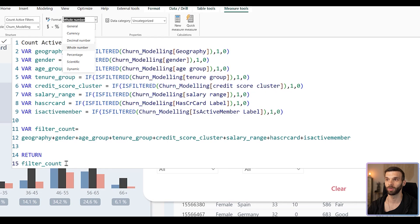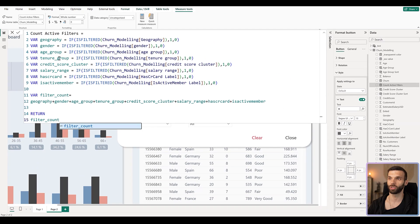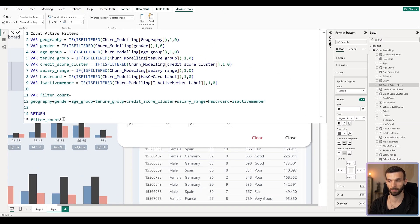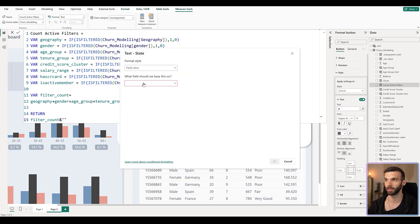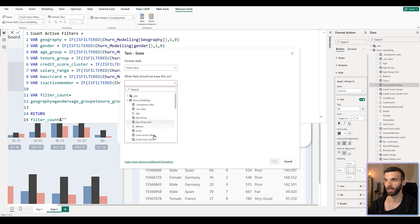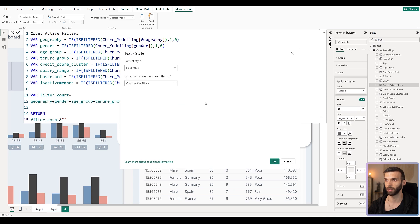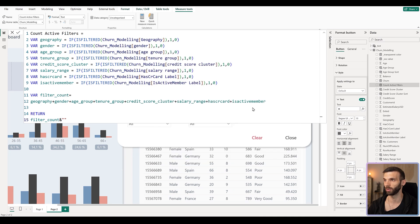What you can do is change the number value into text by adding an ampersand and then an empty string character. When you click OK you see that the format is now text, but we still have the same value. Now if you click on conditional formatting in the Churn Modeling table, we can add the 'count active filters' measure and click OK.